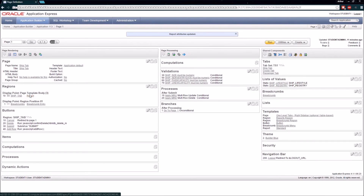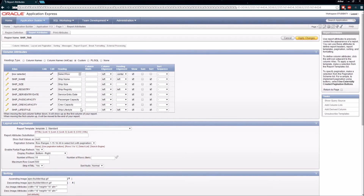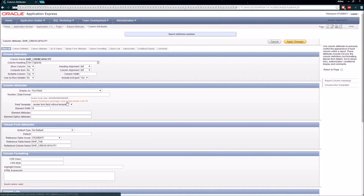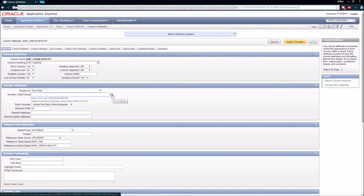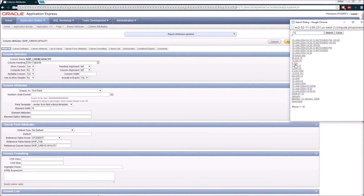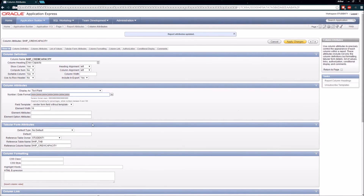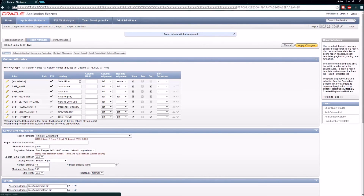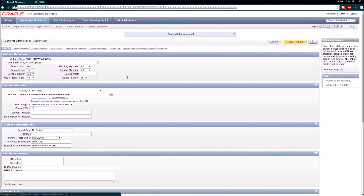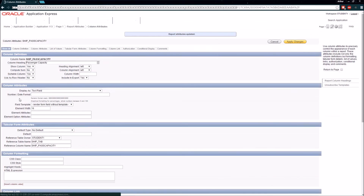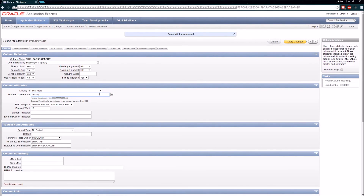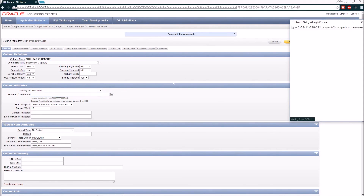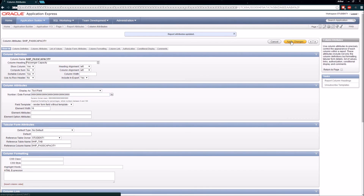Another thing I want to make sure I do is a little bit of formatting on some of these columns. The passenger capacity and crew capacity are values I'm going to want formatted with commas between the thousands. I'm going to click the number date format and select the format that shows a comma format, then copy this format mask out and paste it into the passenger capacity field as well.